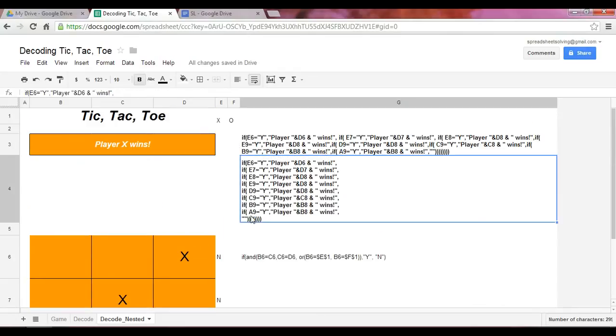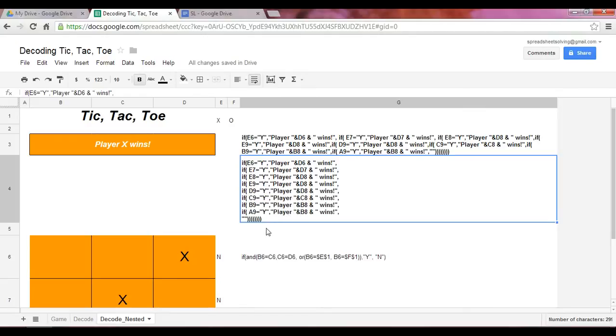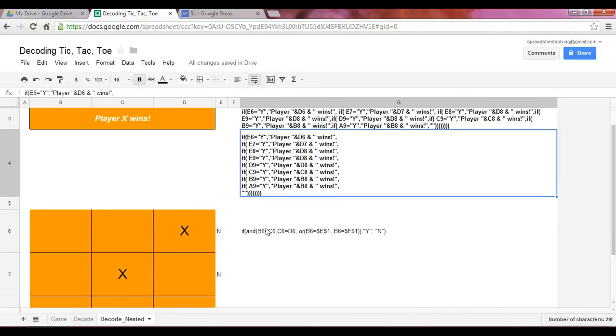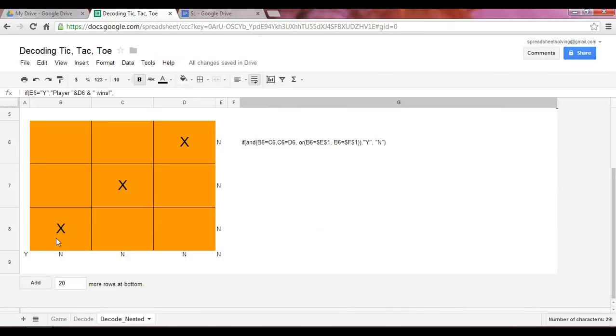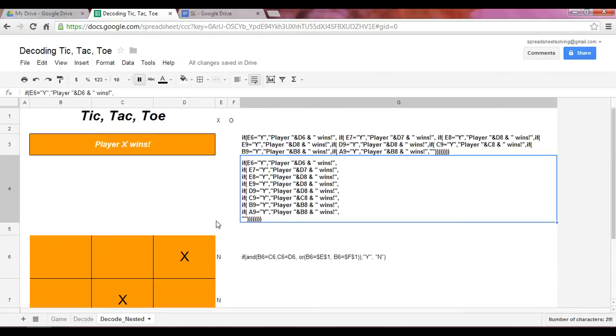And so what we have here in that last nested IF function, we have if A9 is Y, which it is, then indicate that player, this is a text now, player plus B8. B8 is an X, player X wins.